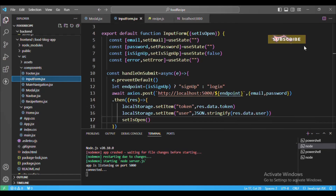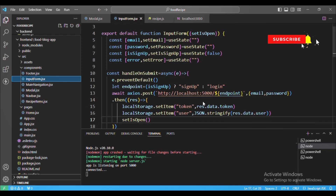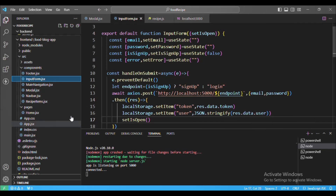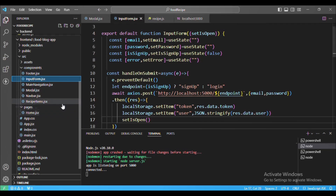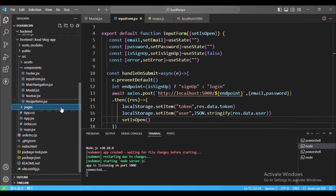Hello everyone, welcome back to our channel Imaginary Engineering. In the last video we saw how to authenticate the user using the JWT token. In this video we are going to see how we can add a new user, upload an image — I am using the Multer library to upload the image. So let's start.